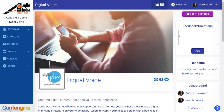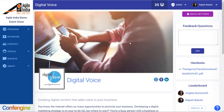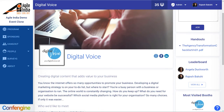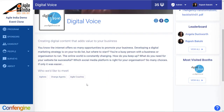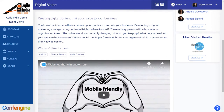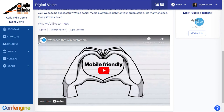You'll see a place where people can leave you feedback and ask questions. You'll see your banner image, your logo is there, your handouts are over this side here, you've got your little description and your video is here.